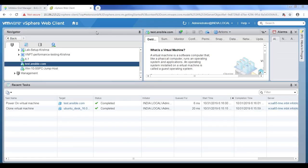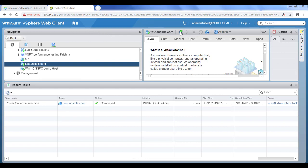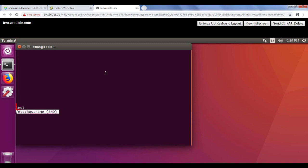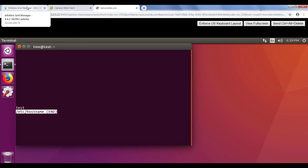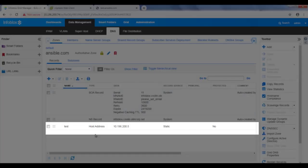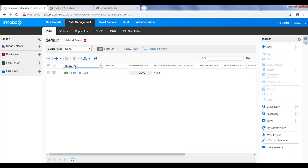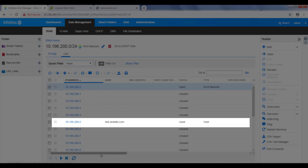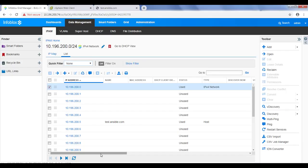Let's now log into the VM and verify IP settings and host name. Let's now log into our Infoblox grid and verify that the same details are updated in the grid. And as we can see, the Infoblox grid has updated itself with the VM IP details and host name.